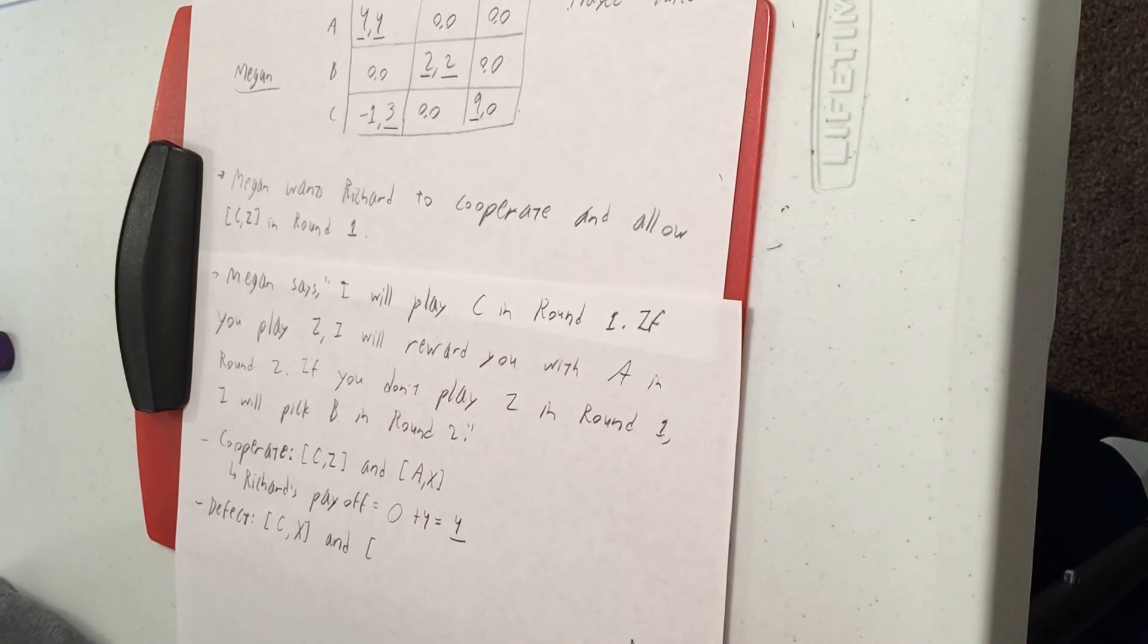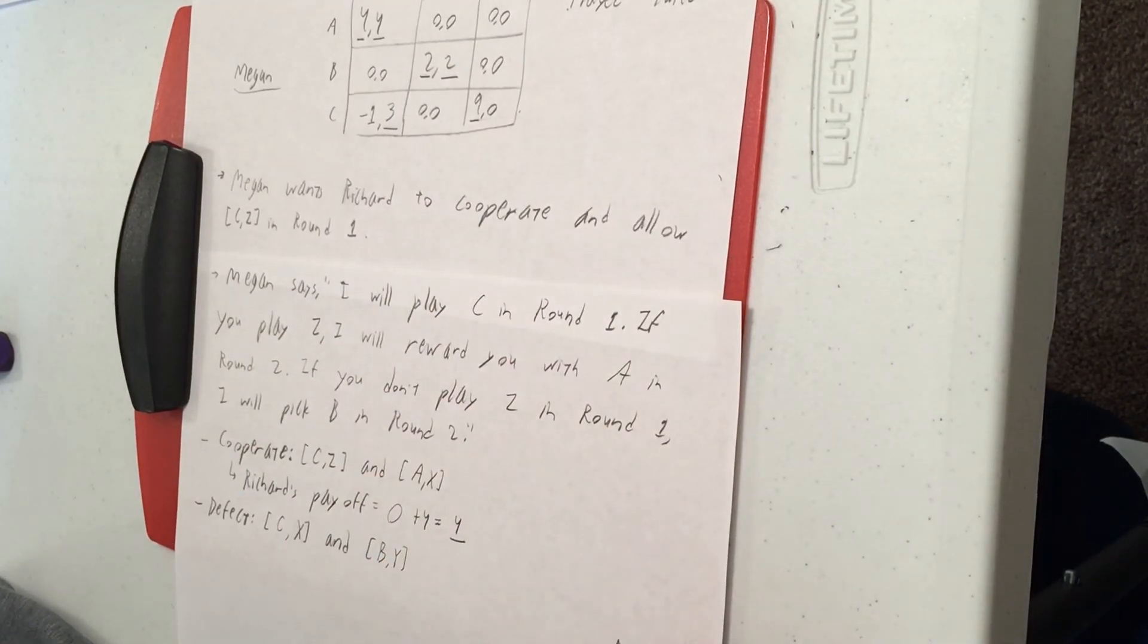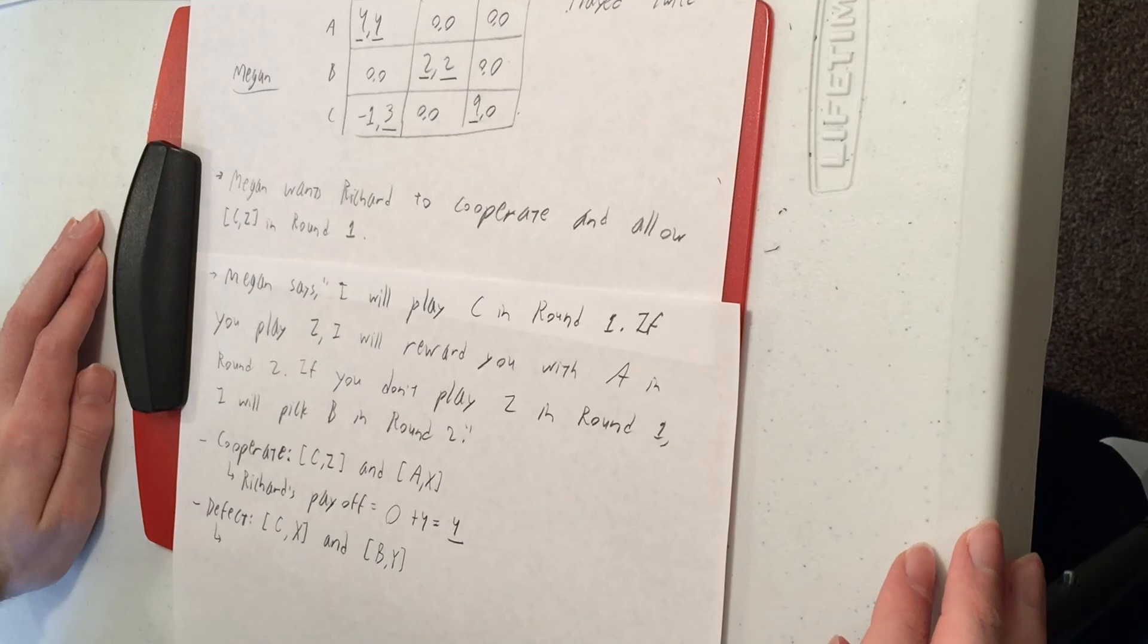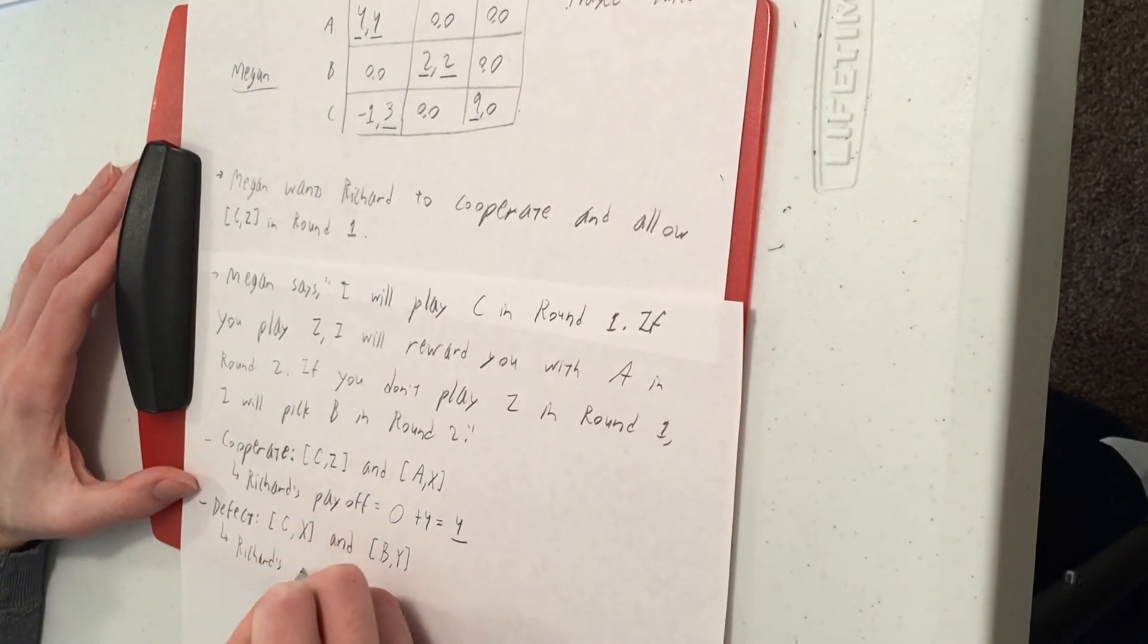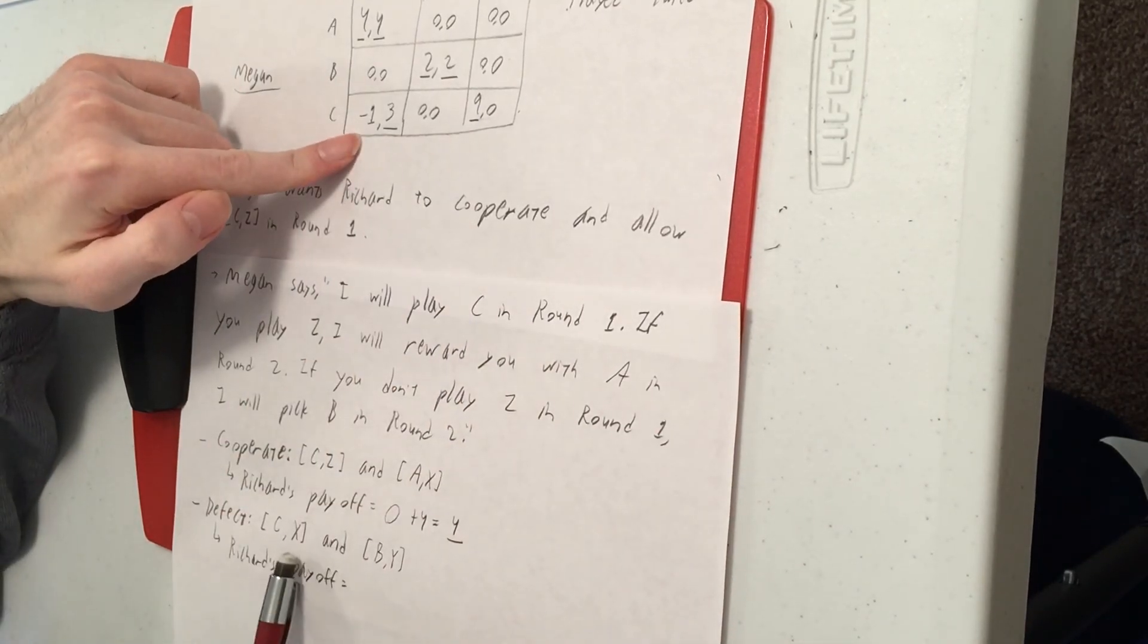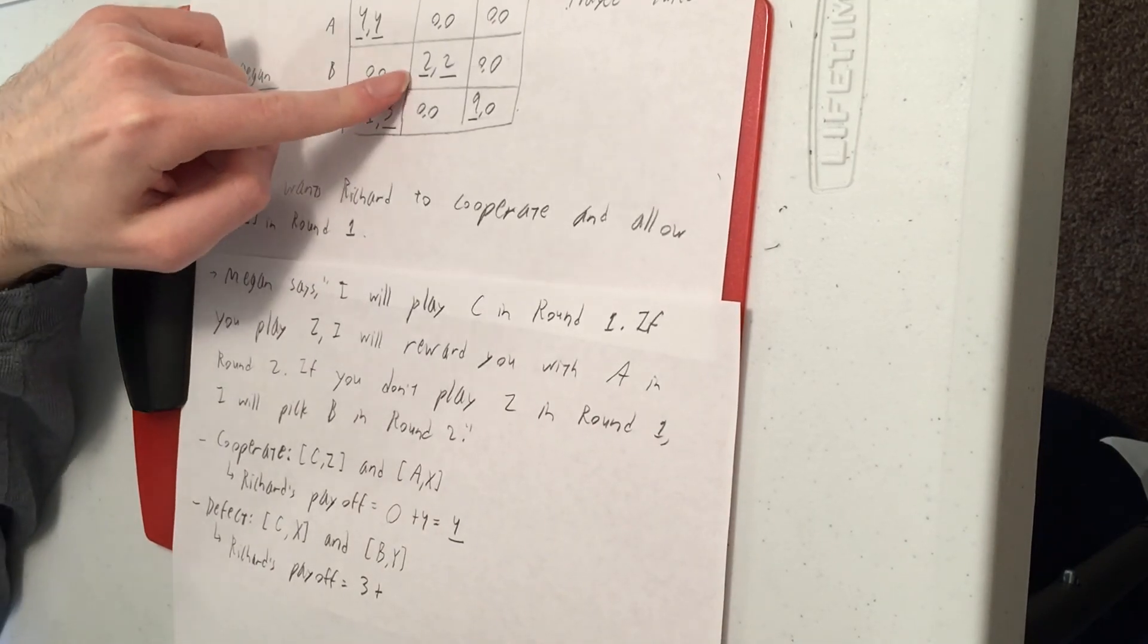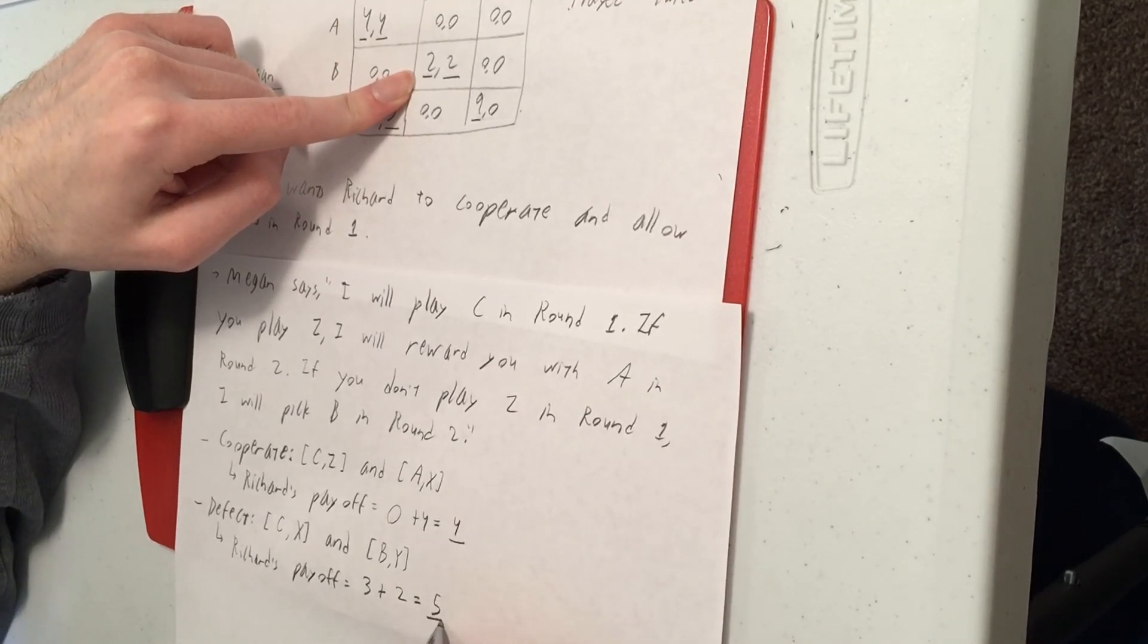Megan sees this and then she's going to punish him by playing B because of this bad Equilibrium BY in round two. So Richard's payoff is going to be he gets three in round one from CX, and then in round two in the bad Nash Equilibrium, he gets a payoff of two. That sums to five.